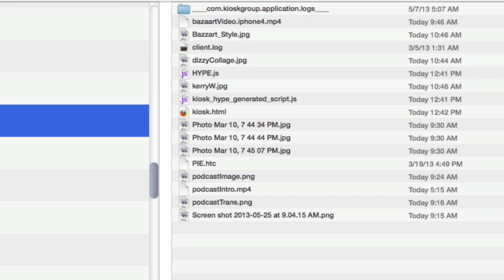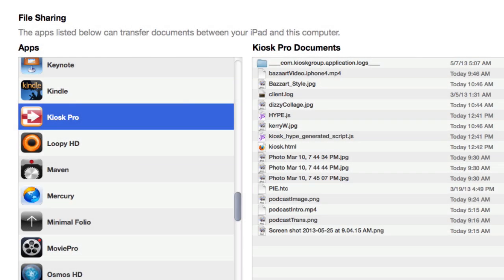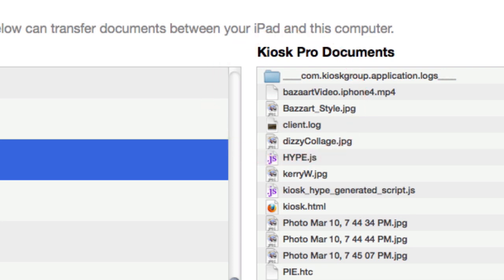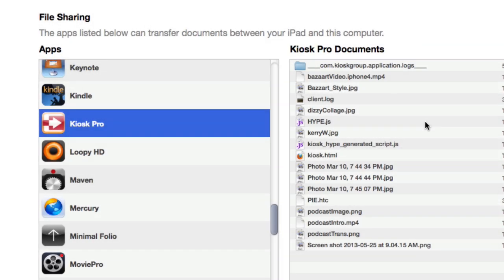Once you have imported your files into iTunes, they will look something like this. You'll see your HTML files and any JavaScript files, JPEGs, etc., all in that one location — none of them stored in a folder. The folder you see at the top is not one I imported; it comes pre-installed with the application. We've created our project and imported all the files. Now I'm going to examine how this looks inside the app itself.